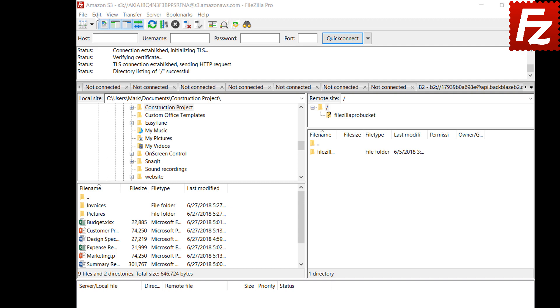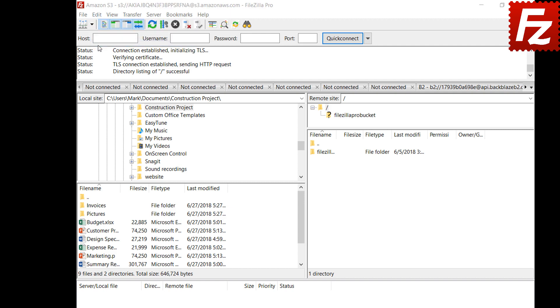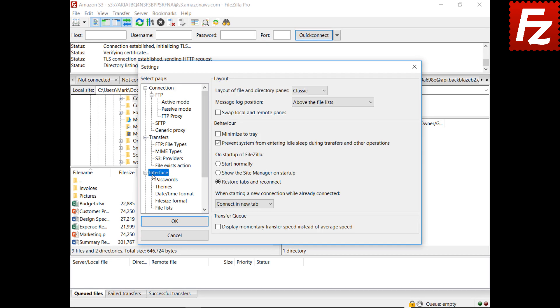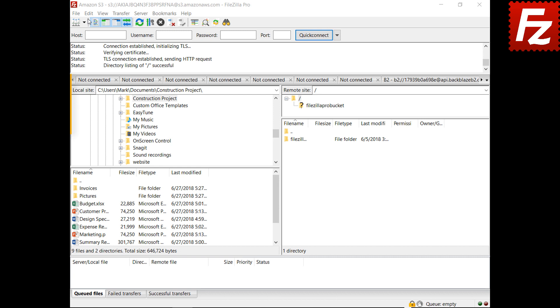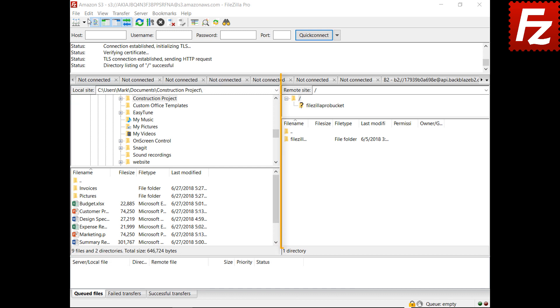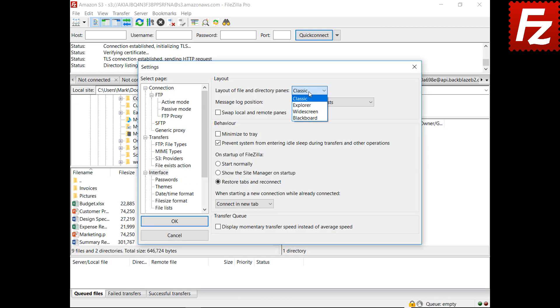The layout setting allows you to change the position of both local and remote folders and files lists. The classic layout is the default FileZilla layout: directories at the top, files at the bottom, local directories and files on the left side, and remote directories and files on the right side.